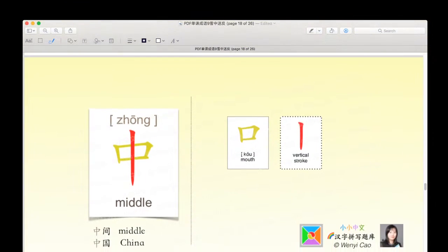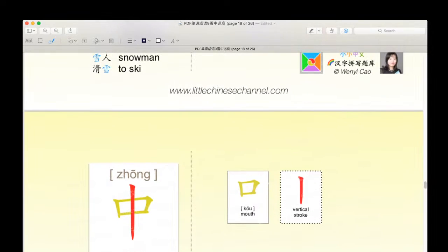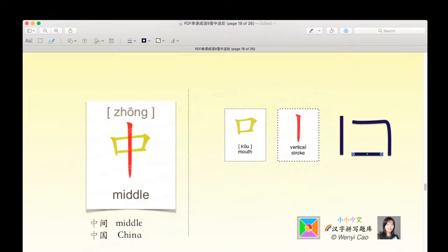This is the next character. It is the character zhōng, which means middle. This is a great example of the meat skewer structure. This yellow kou — the yellow piece called kou, which means mouth — is being skewered by this red vertical stroke. When we combine that, we get the character zhōng, which means middle. Zhōngjiān means middle, and Zhōngguó means China.